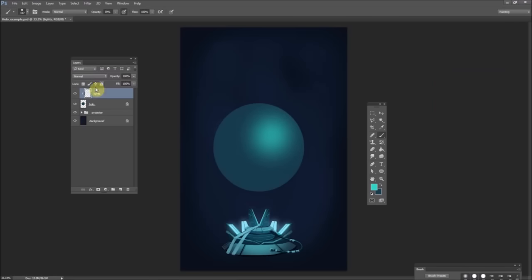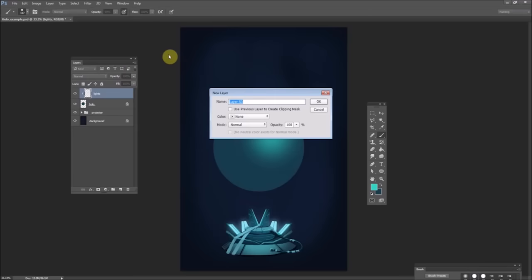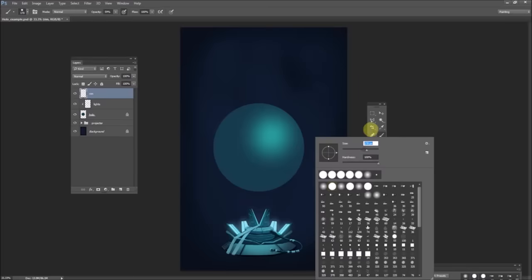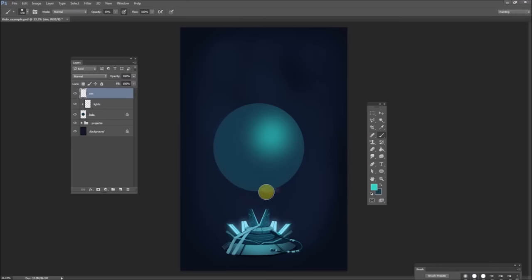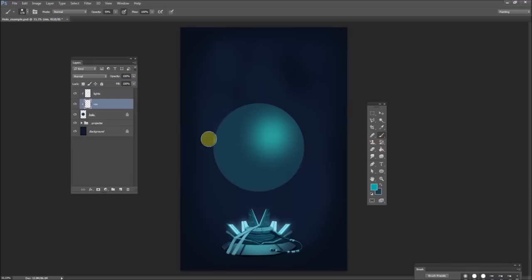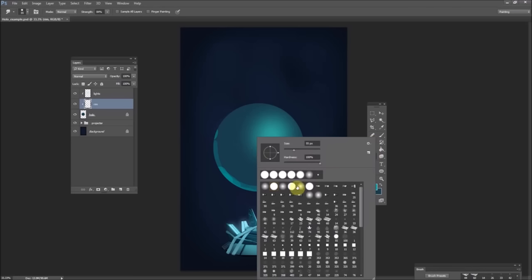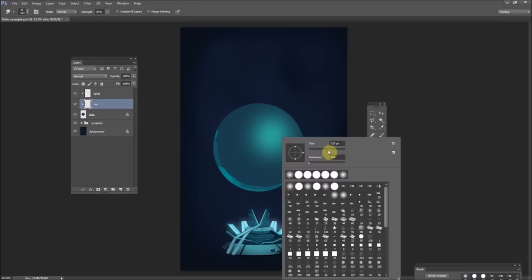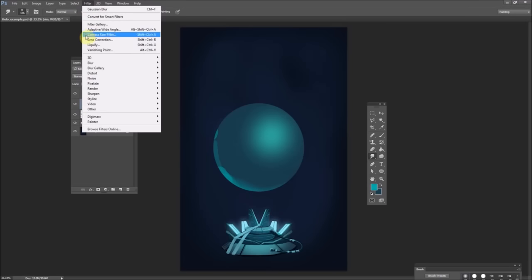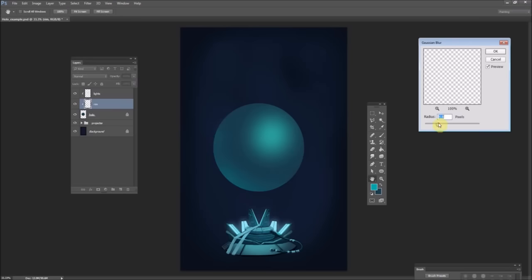And then Gaussian blur, because again this is a perfect sphere so we don't really need a lot of texture. Put a little rim light in there, also on a clipping mask so that it doesn't leave that perfect sphere shape. And Gaussian blur again. Now we've got a little rim light.